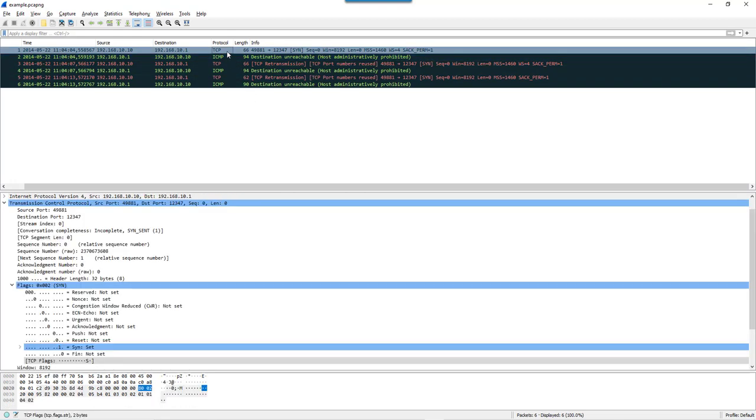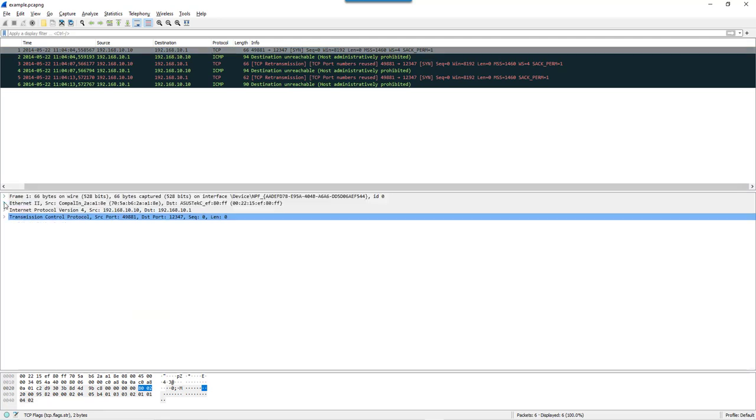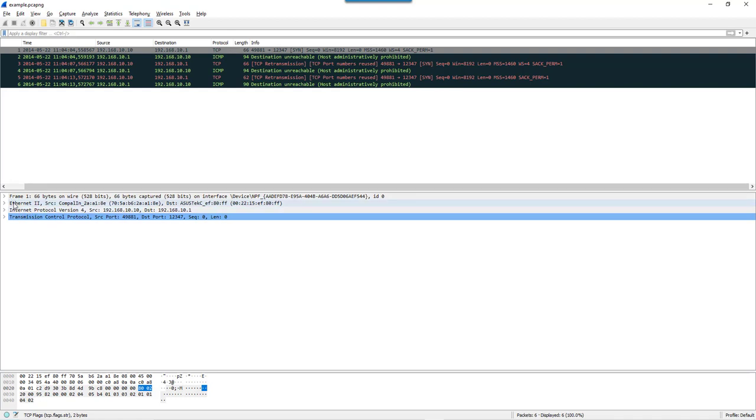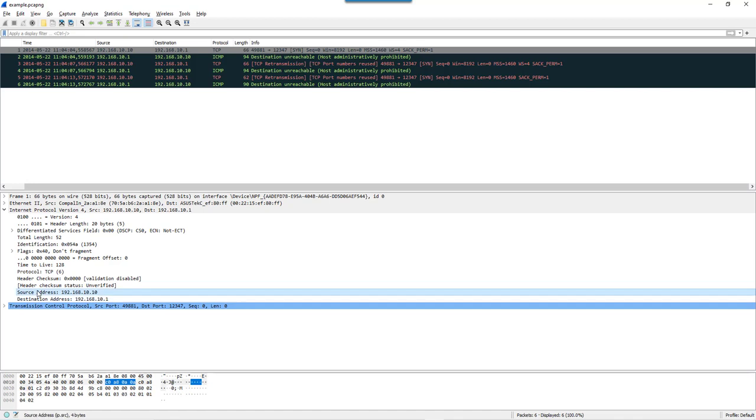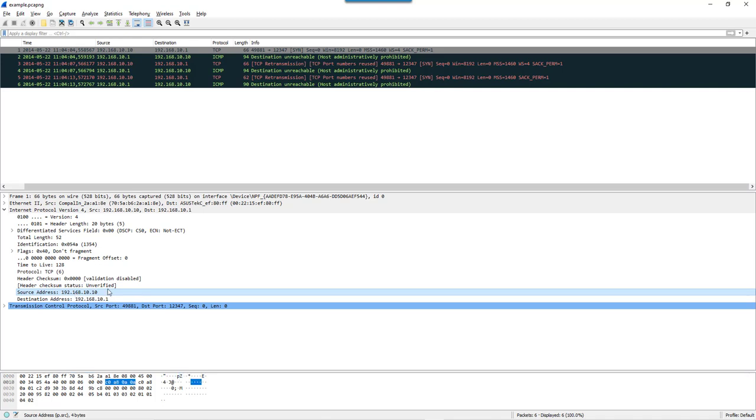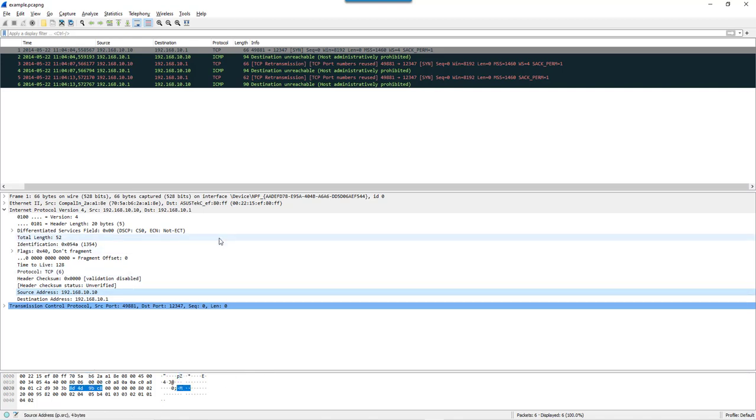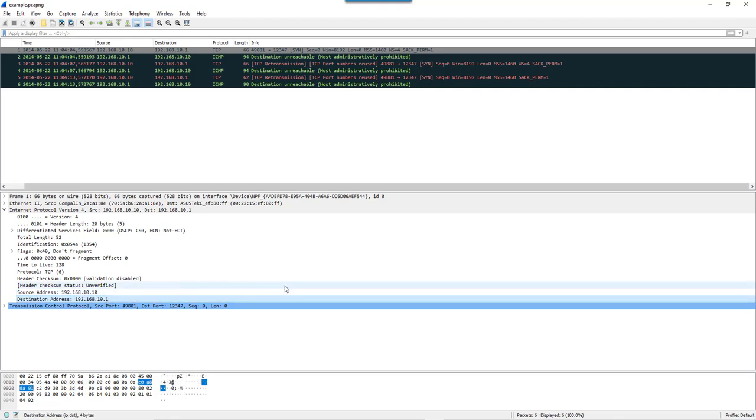Let's take the first TCP packet and see the different layers here. You have the frame, Ethernet, Internet Protocol IPv4, and Transmission Control Protocol. If we open IP, we have the source IP address IP.src which is 192.168.10.10 and the destination IP address 192.168.10.1, which is IP.dst.